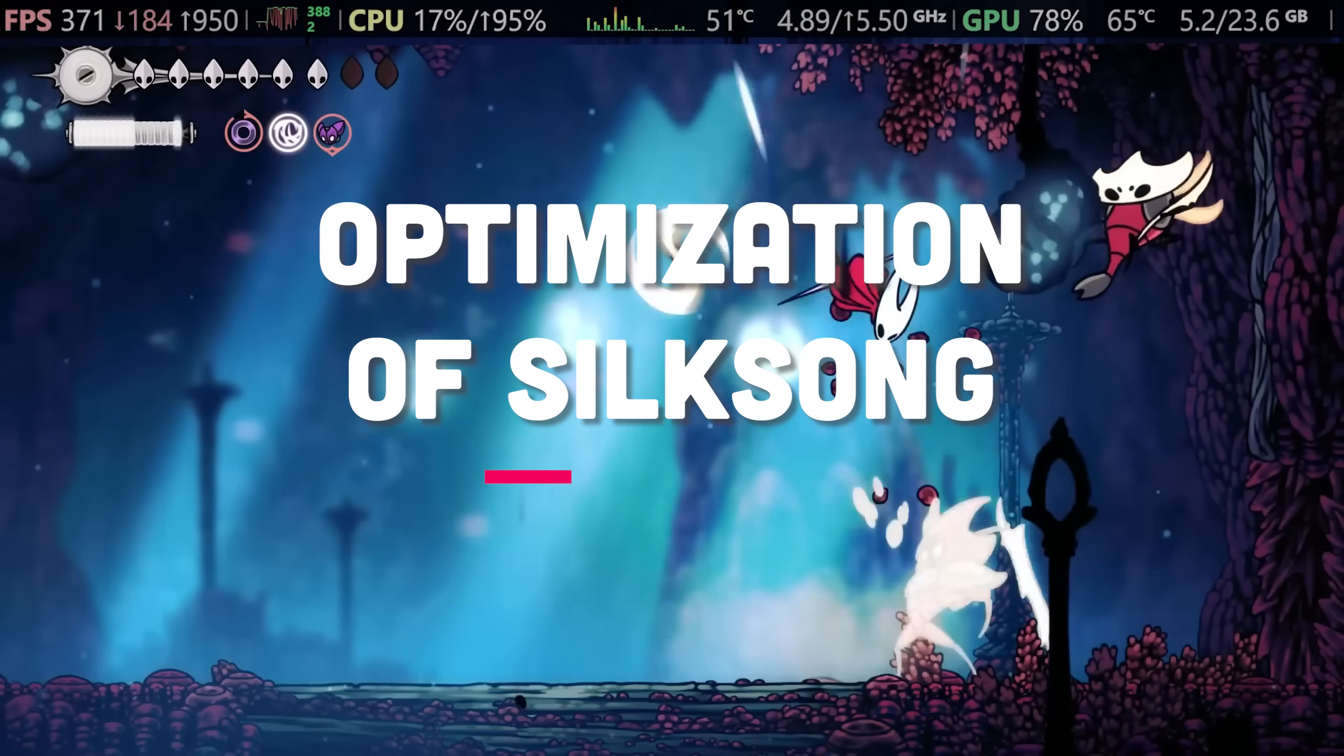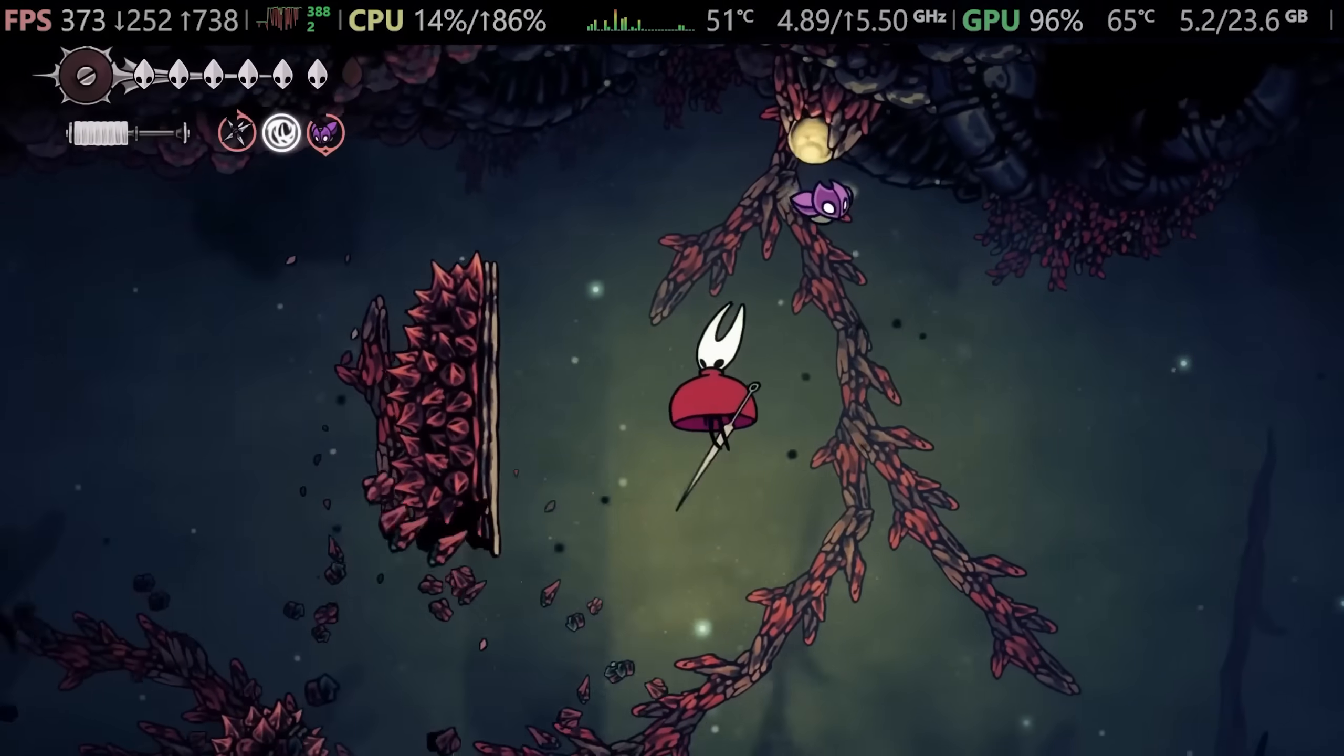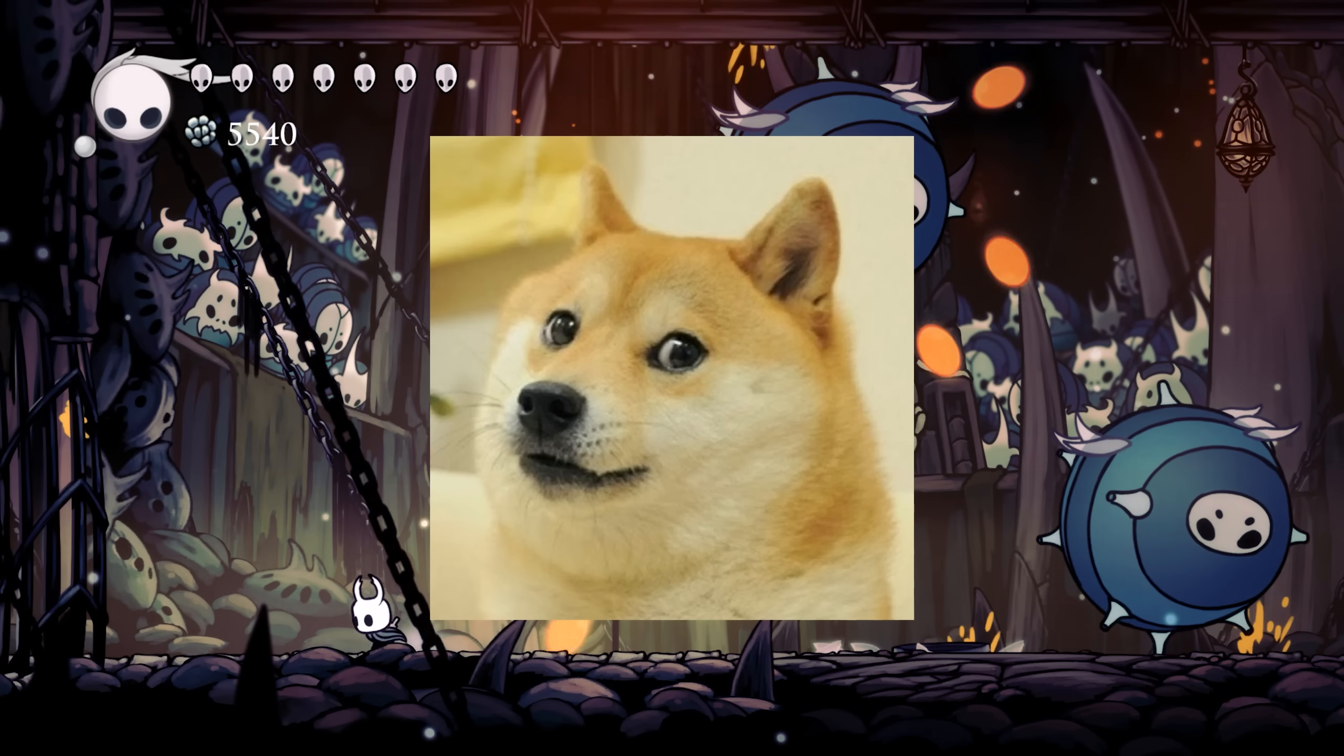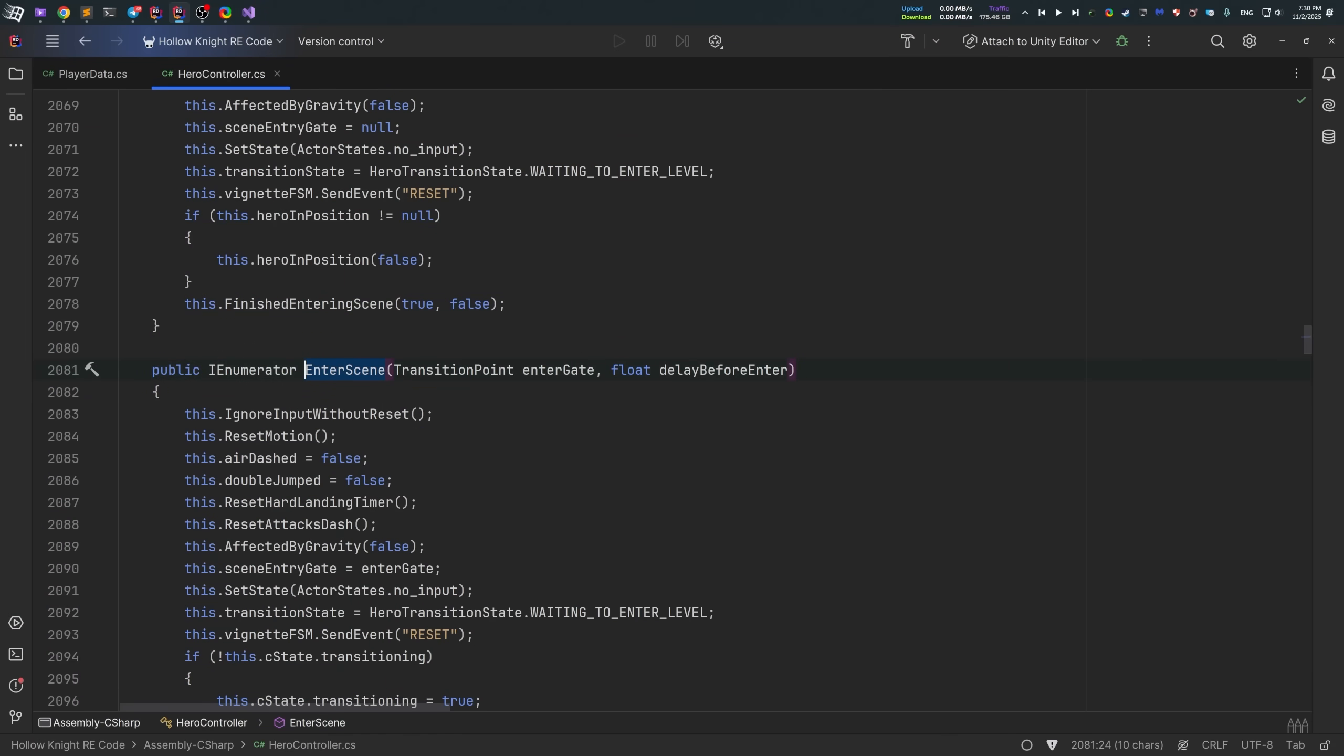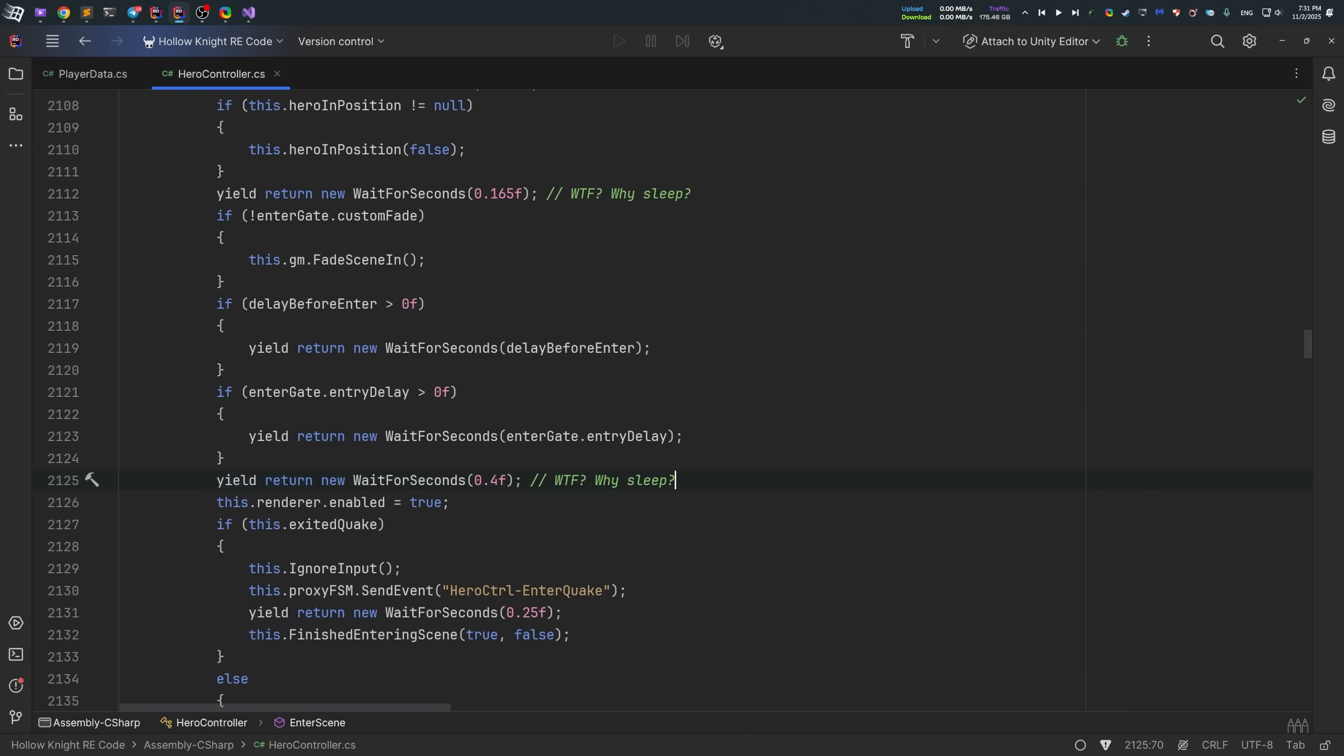Okay, now let's talk about optimization. There are multiple places in the code I can think of. And the first one is related to scene transitions code. You won't believe it, but in Hollow Knight, there was literally empty sleep calls in the scene transitions code. Yes, you heard it right. Empty sleep calls. That did absolutely nothing. Overall, the game was sleeping for about half a second each time a player moves to a new area for absolutely no reason.